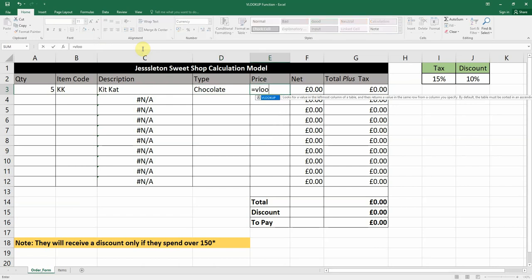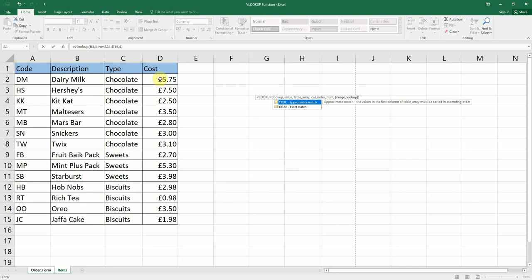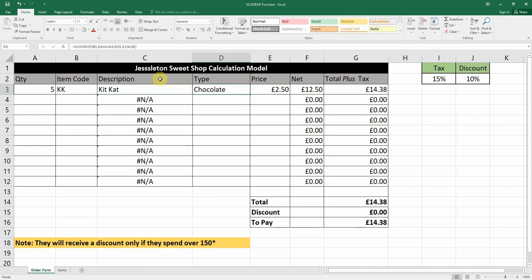Now for the price: equals VLOOKUP, open bracket, lookup value is B3, comma, the table array is back on the items sheet, comma, column index number four — because cost is the fourth column — and we want an exact match so again it will be false.